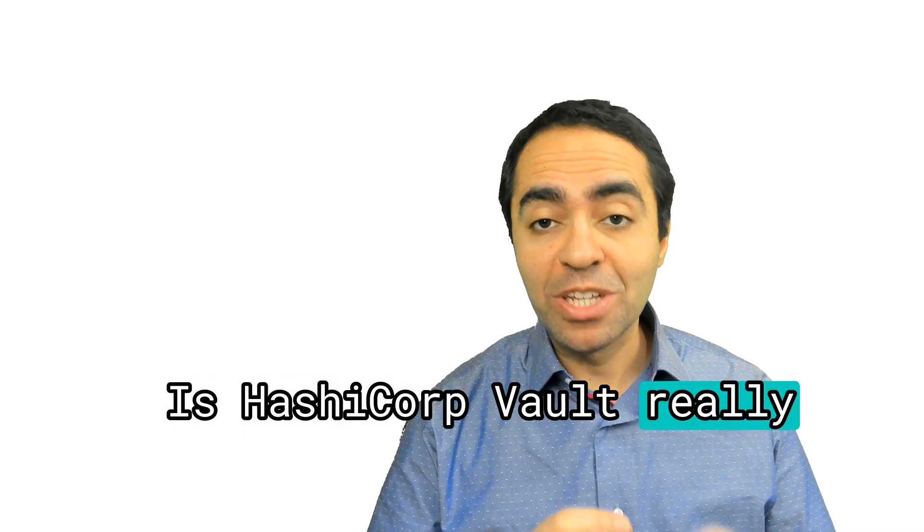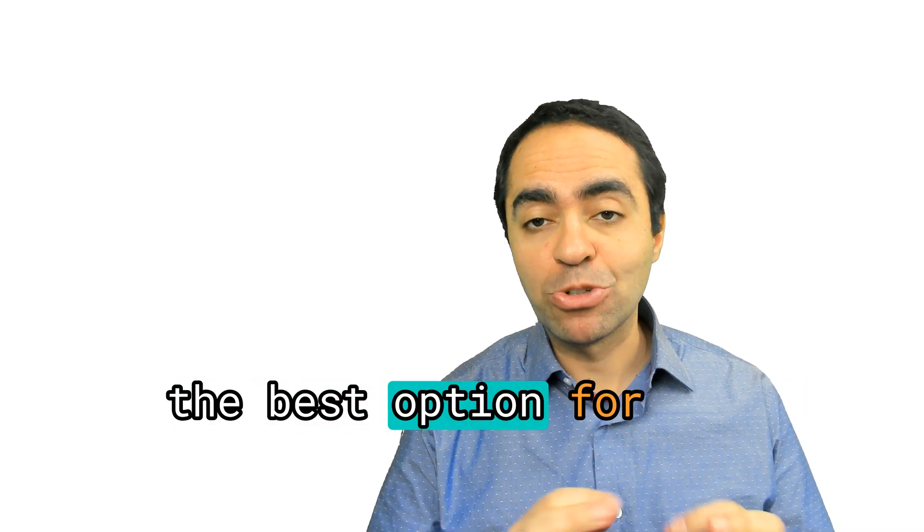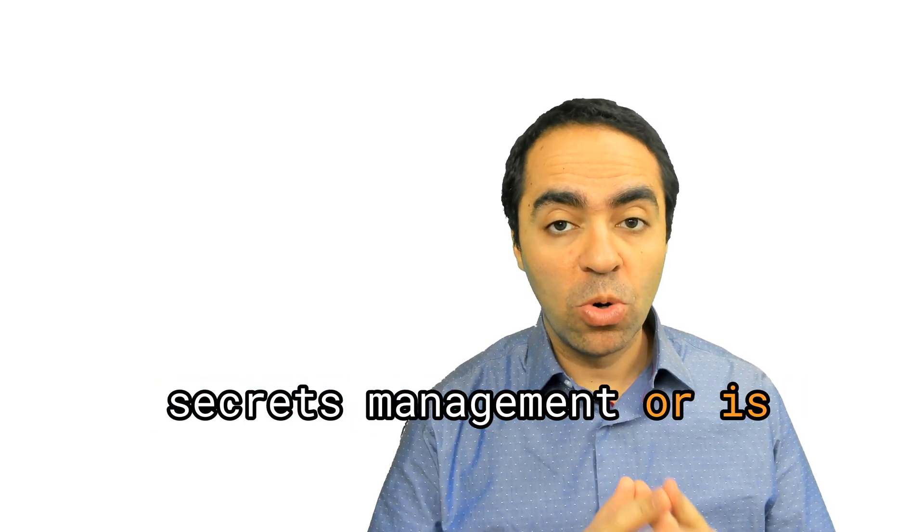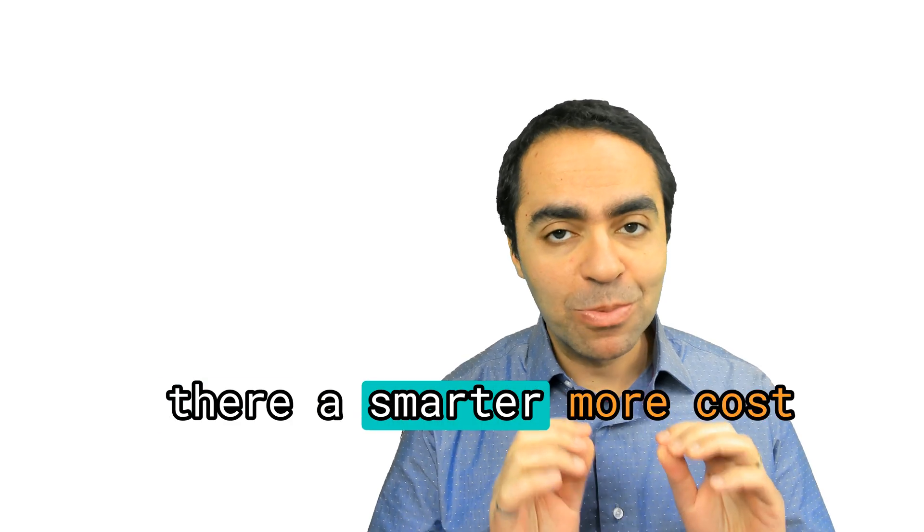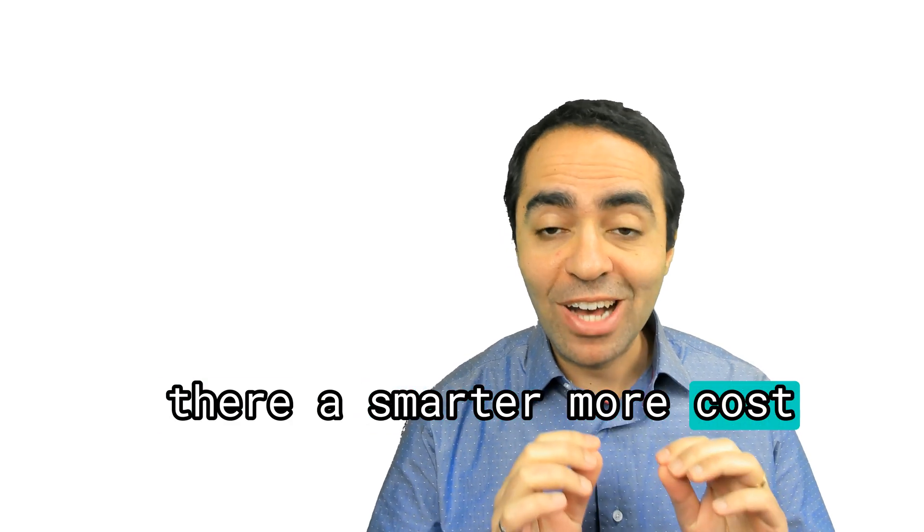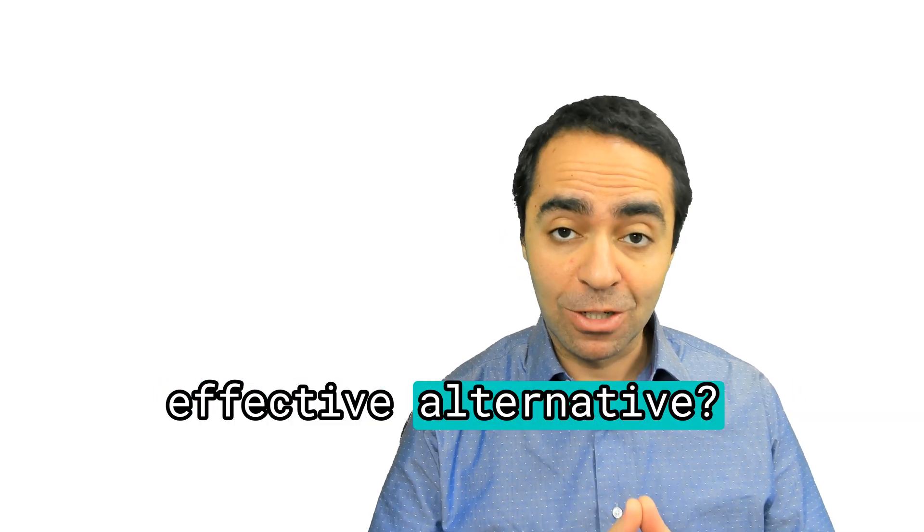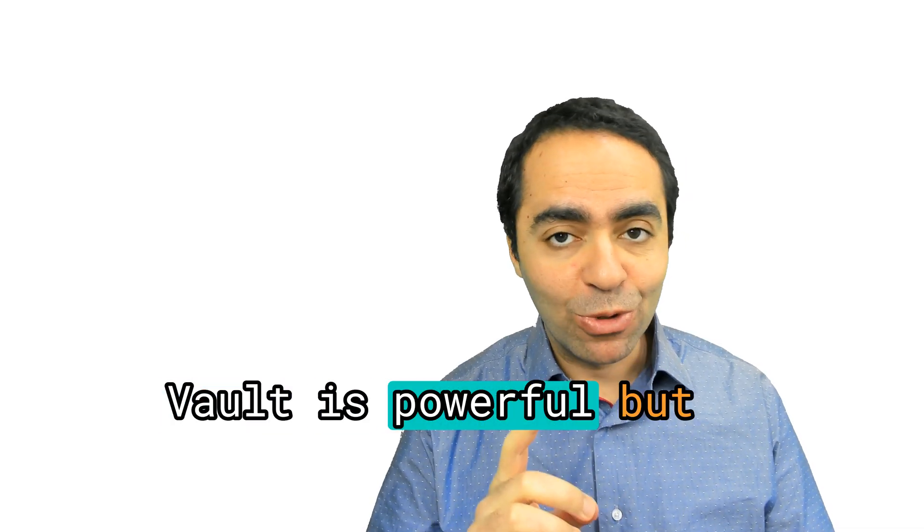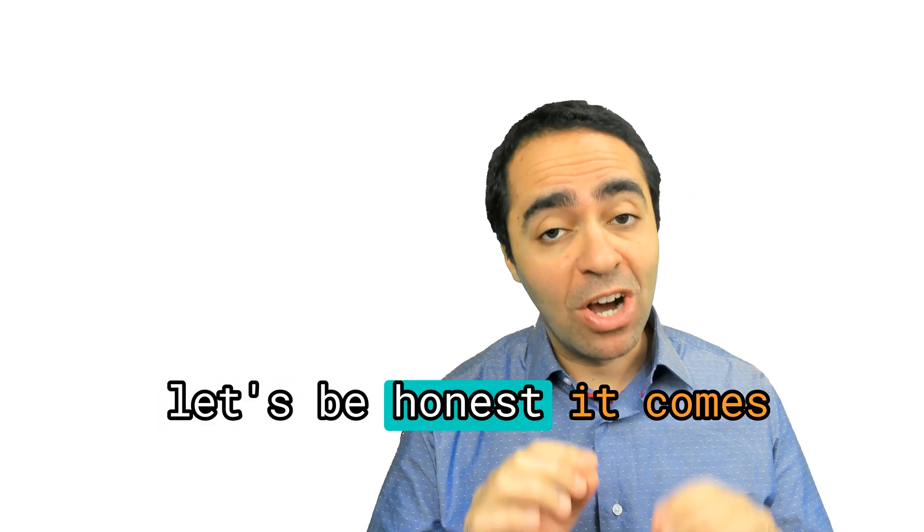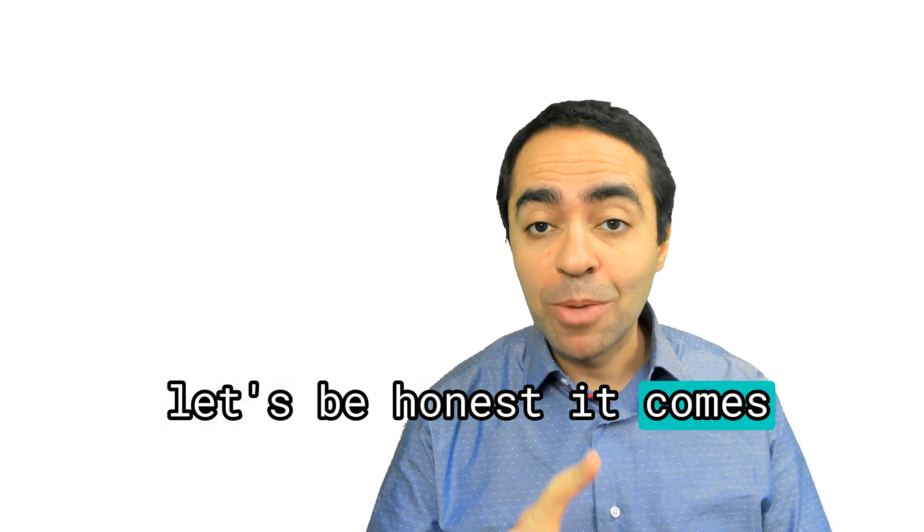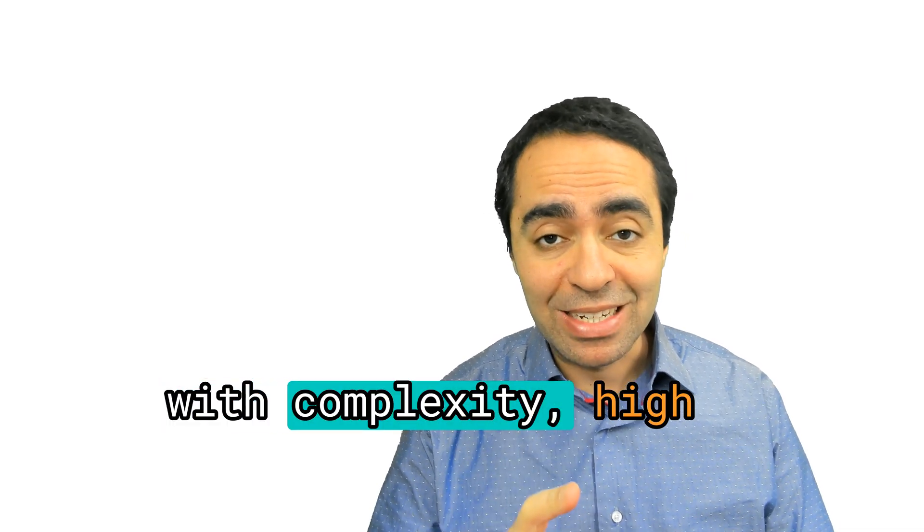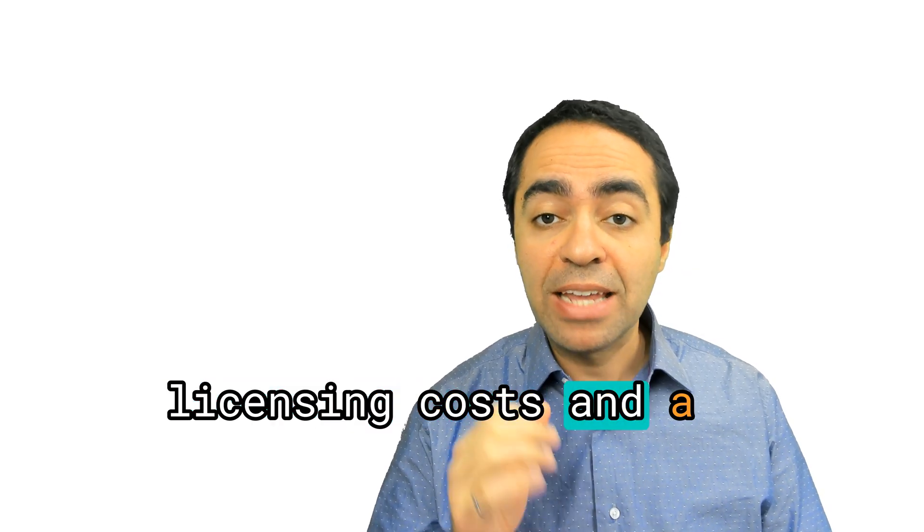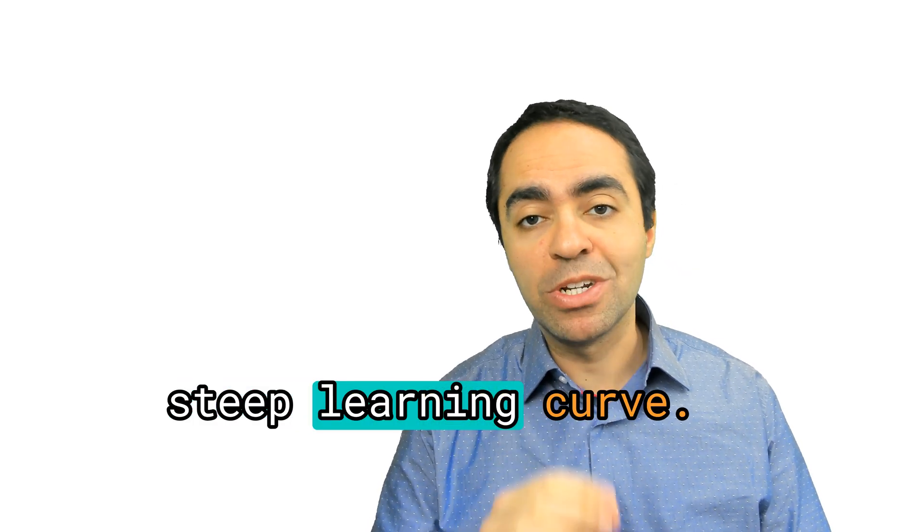Is HashiCorp Vault really the best option for secrets management? Or is there a smarter, more cost-effective alternative? Vault is powerful, but let's be honest, it comes with complexity, high licensing costs, and a steep learning curve.